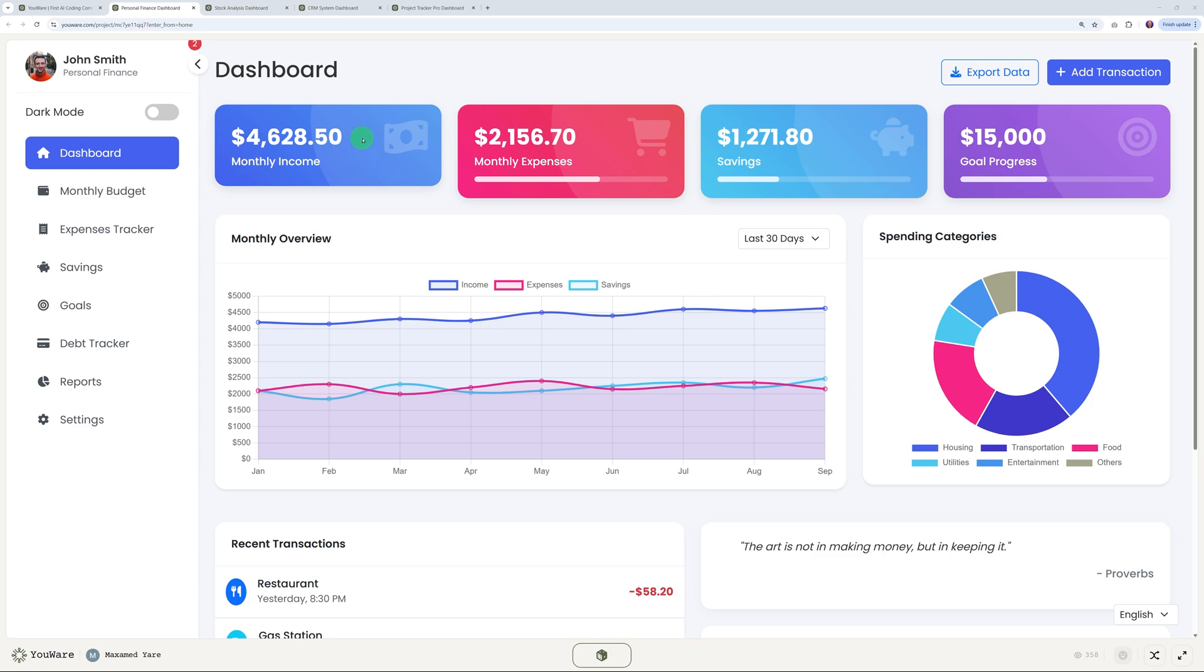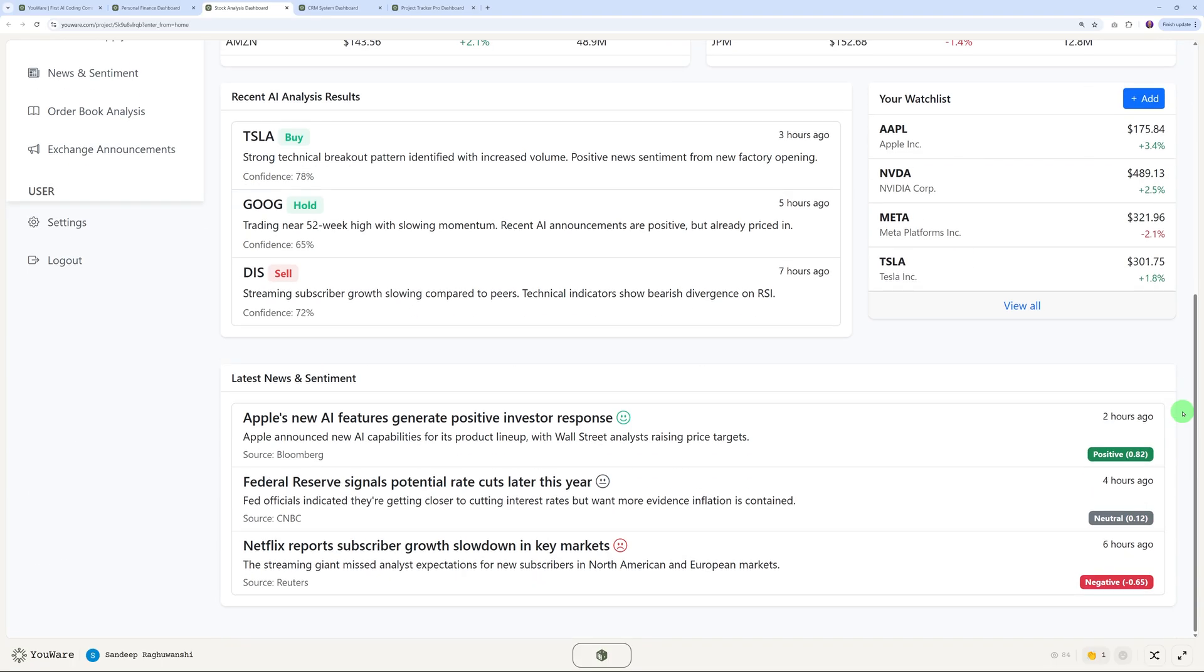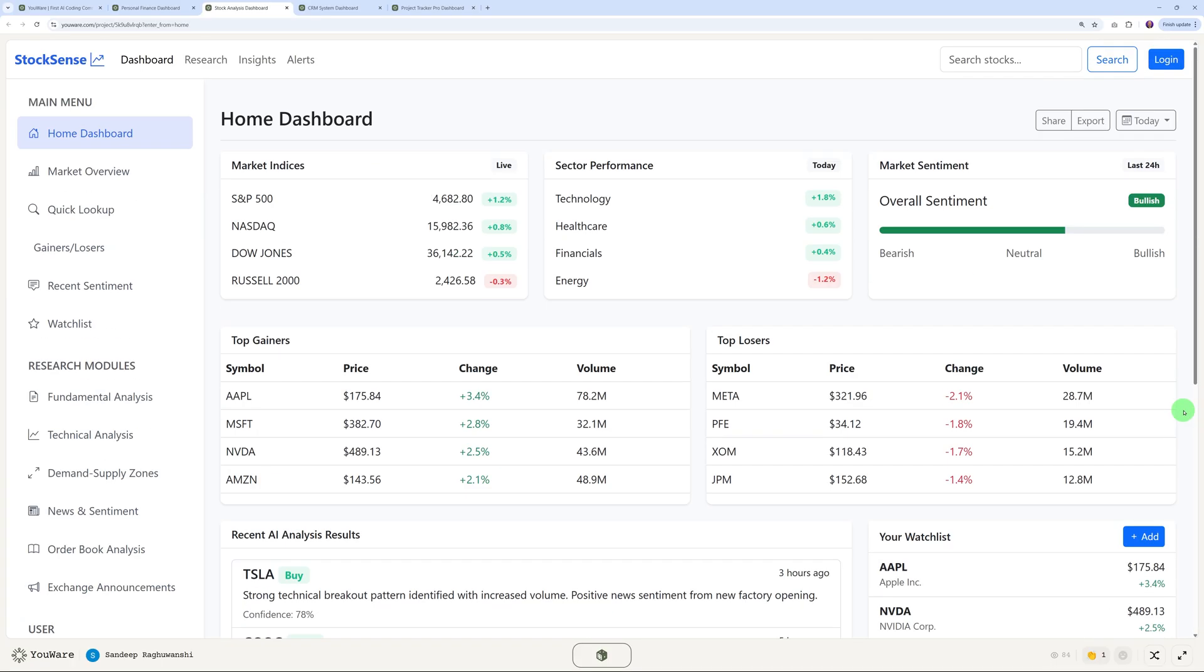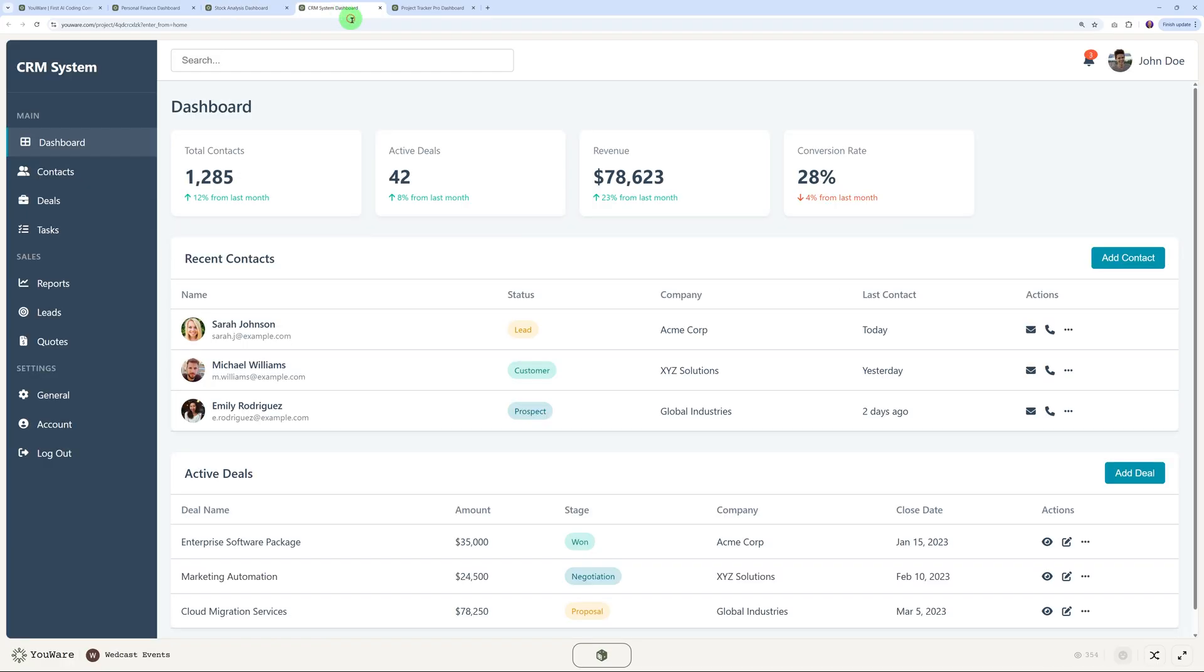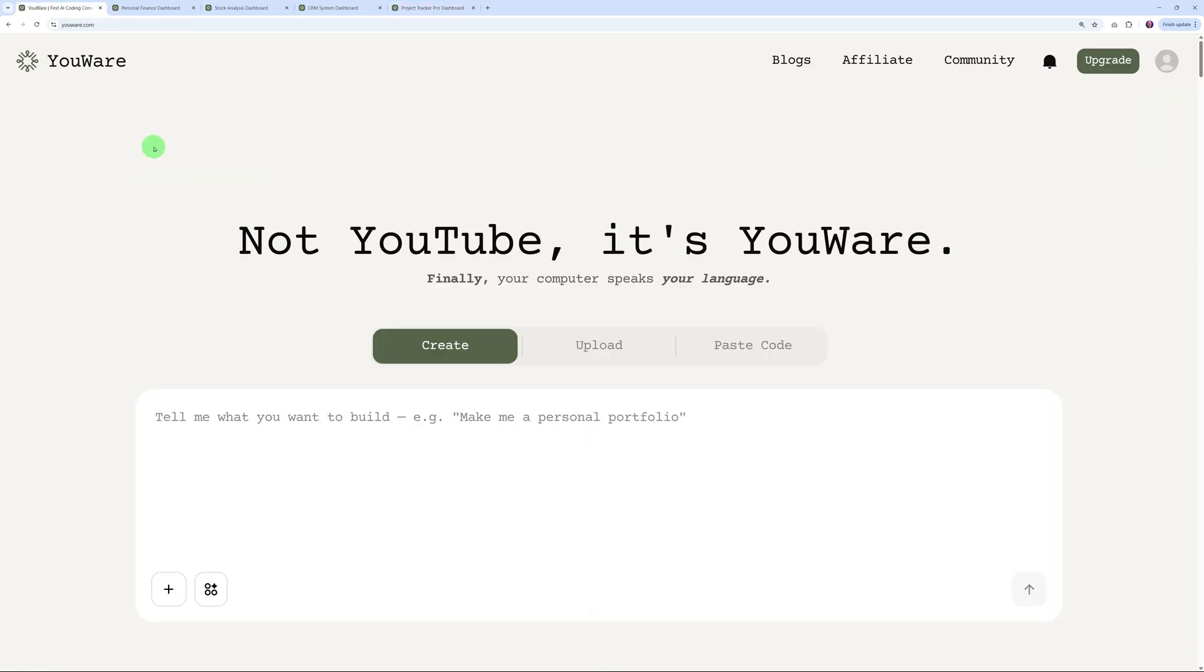Everything is customizable. Let me show another one here - this is for the stock market. So many different tools and everything. I mean, come on guys, look at this. If you were to develop that yourself from scratch, this would take you 10 to 15 days easily. You have a CRM system here that you can build as well, maybe a project tracker pro, etc. There's an infinite number of possibilities here that you can build using YouWare.com.